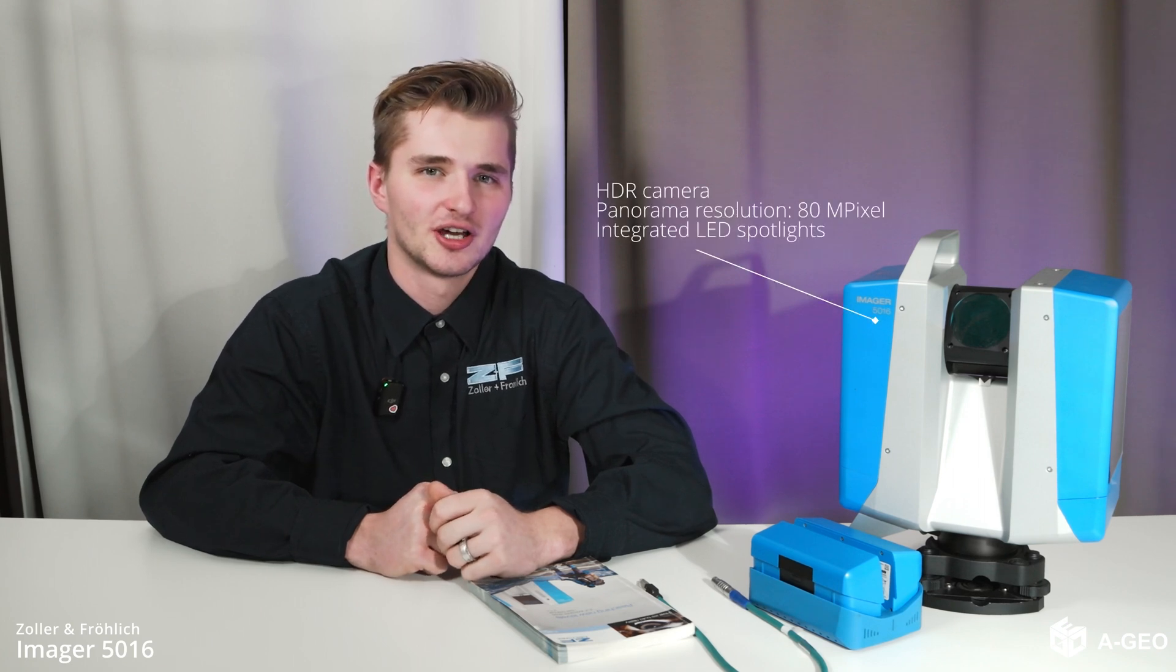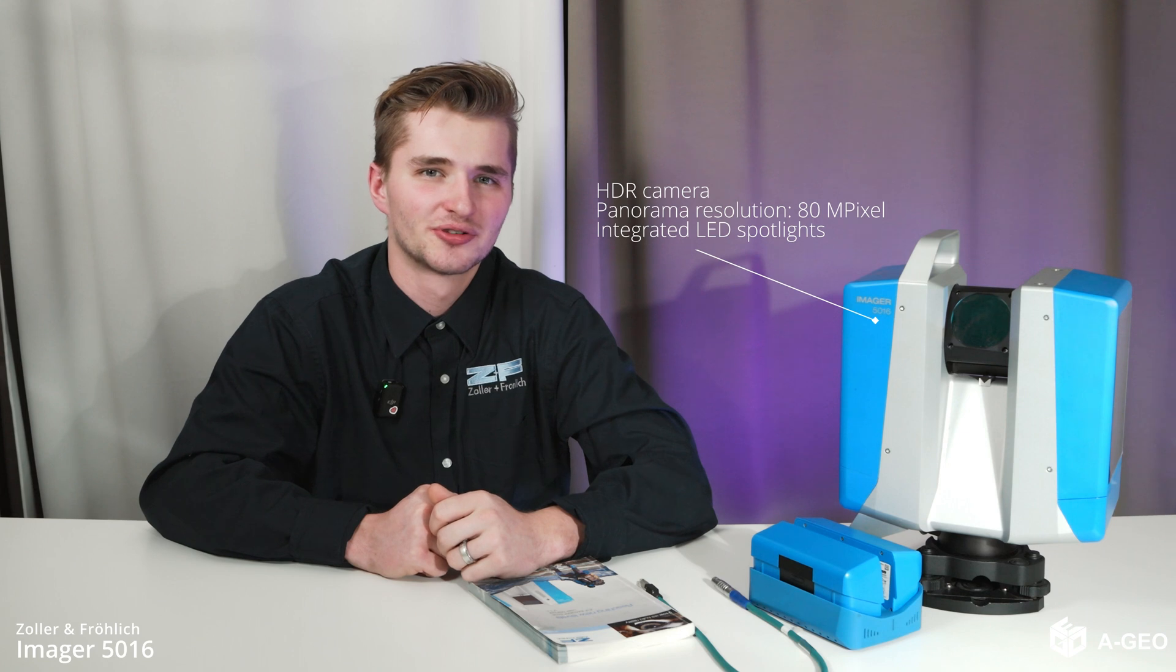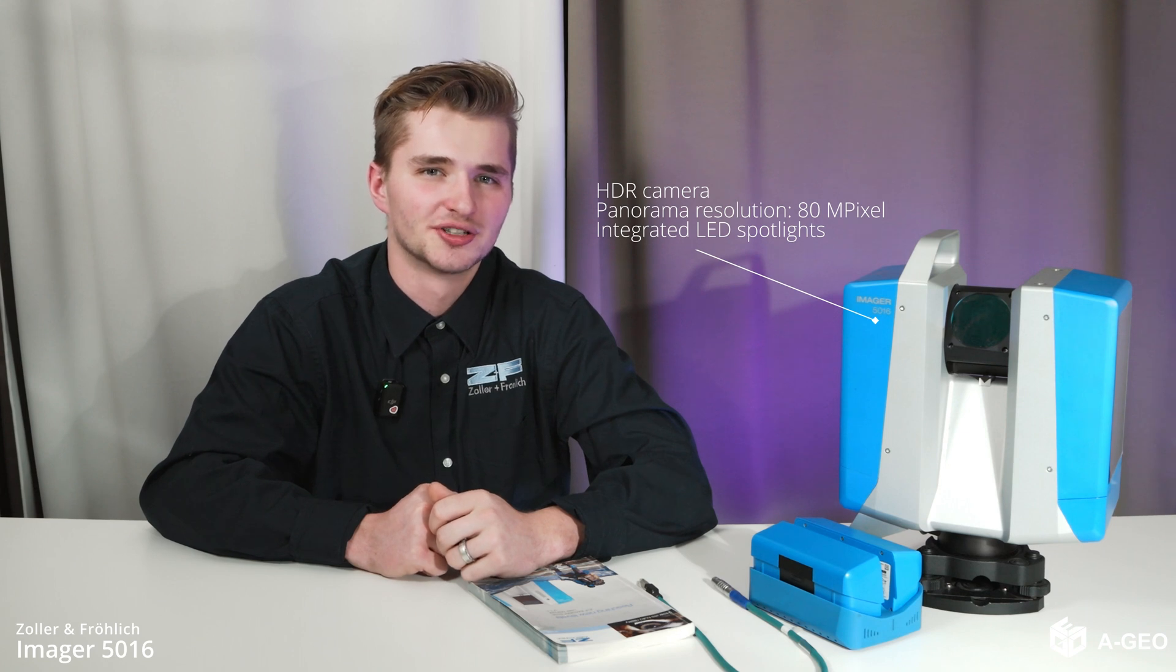The Imager comes equipped with an integrated HDR camera, capturing vibrant color information in just 2 minutes. No external light source is needed, thanks to its integrated LED spots.